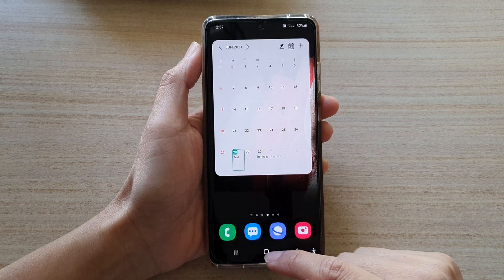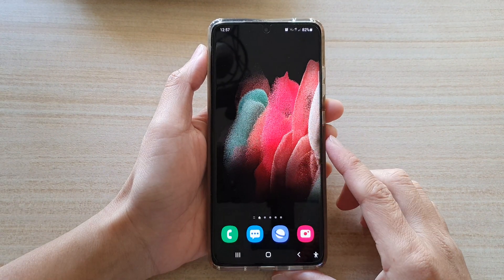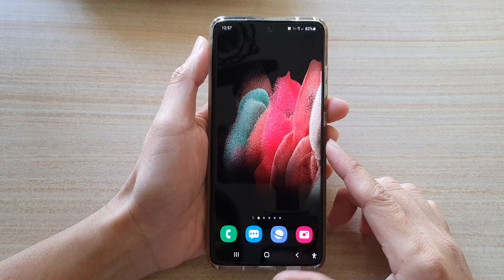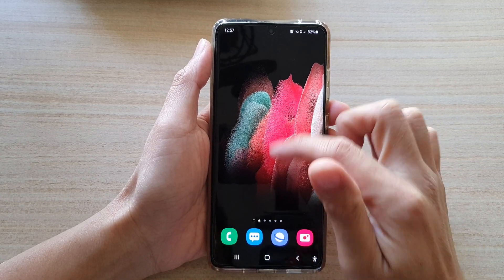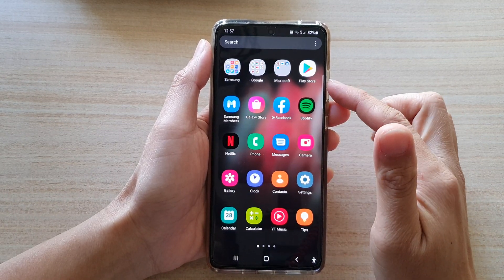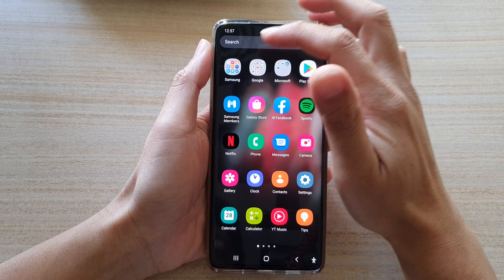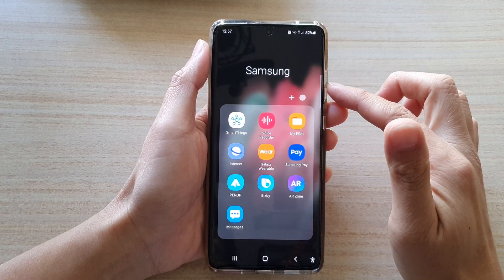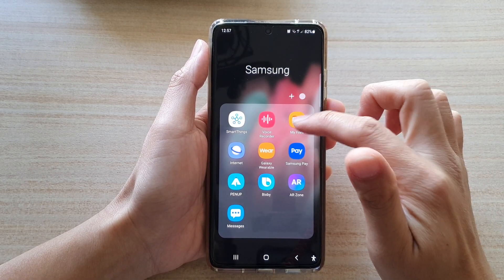First, let's go back to the home screen by tapping on the home key at the bottom of the screen. Next, swipe up to go into the app screen and then tap on the Samsung folder. Next, tap on My Files.